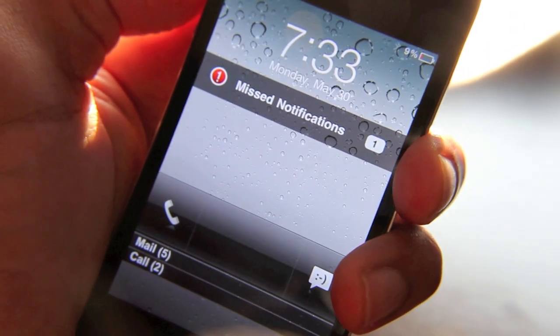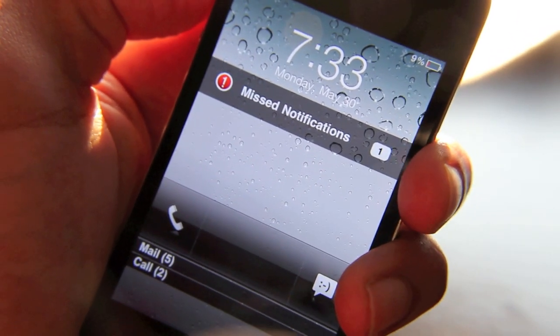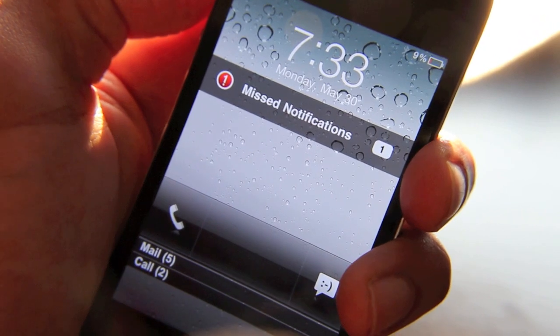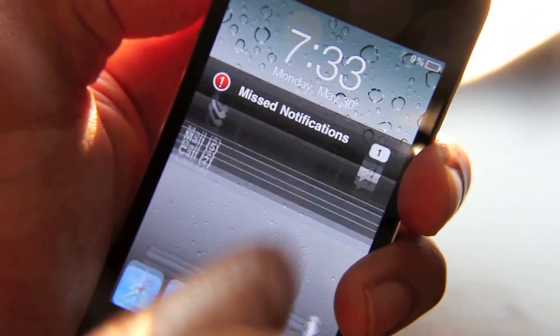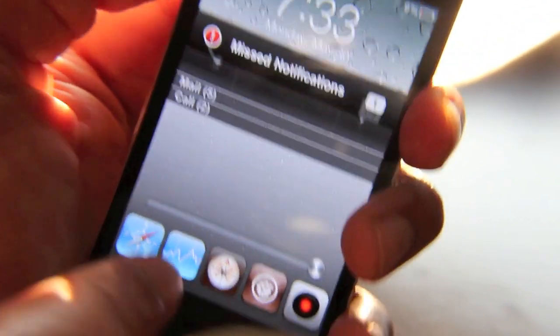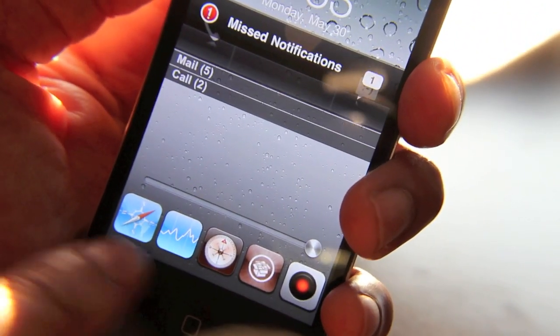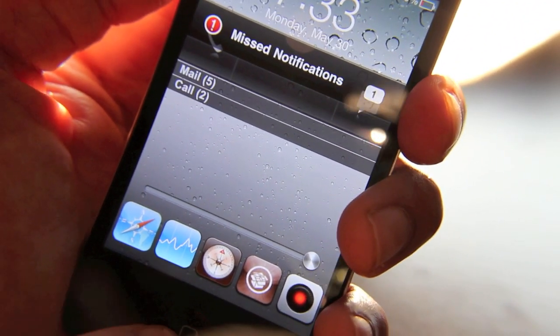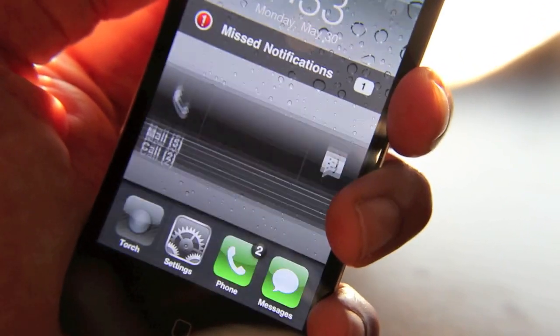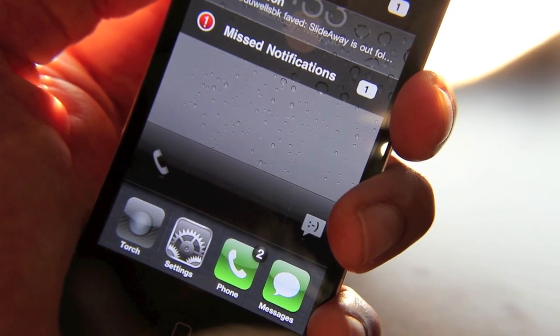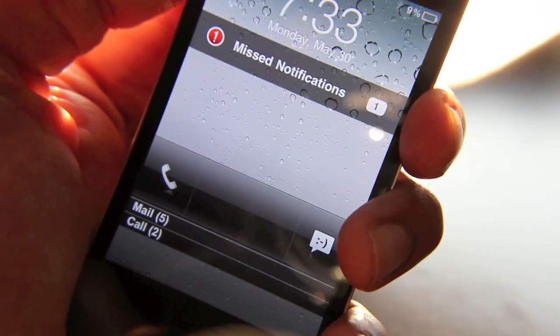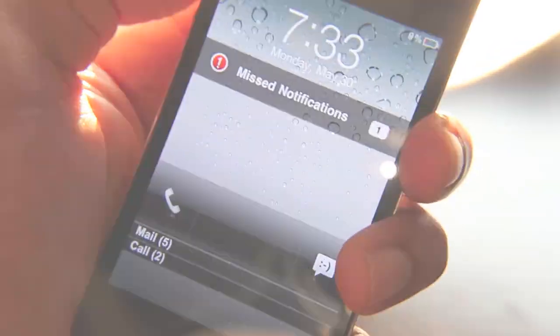Now, I know some may be asking: what about your normal dock? Can you still access your app switcher? Well, of course. You can still access your app switcher even if you pull up your SlideAway dock — you just double-click on the home button, there's your app switcher like that. So it doesn't interfere at all, whatsoever.